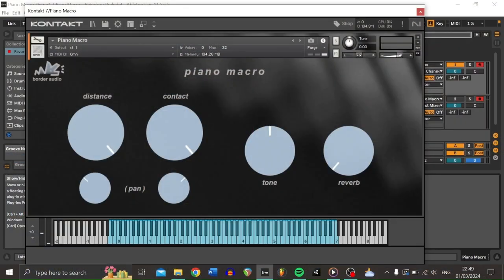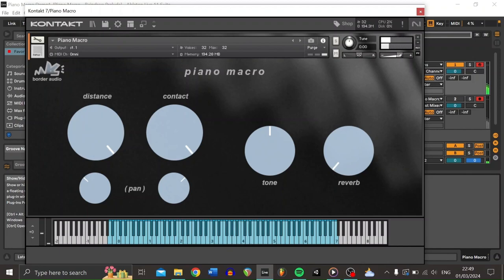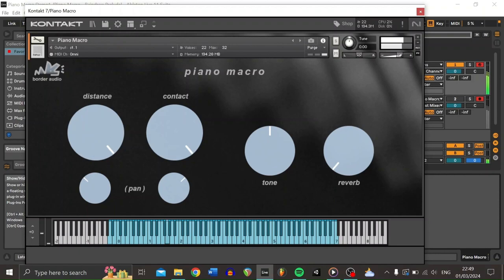Alright, now here we are in the DAW, and this is what the plugin's going to look like when you first open it up. And really, it's designed to be pretty simple and to have everything within reach immediately. I'll just demonstrate quickly how it sounds right out of the box without touching anything. Here is the middle register of the piano. Here is some of the lower register of the piano. And here is what the higher register of the piano sounds like.